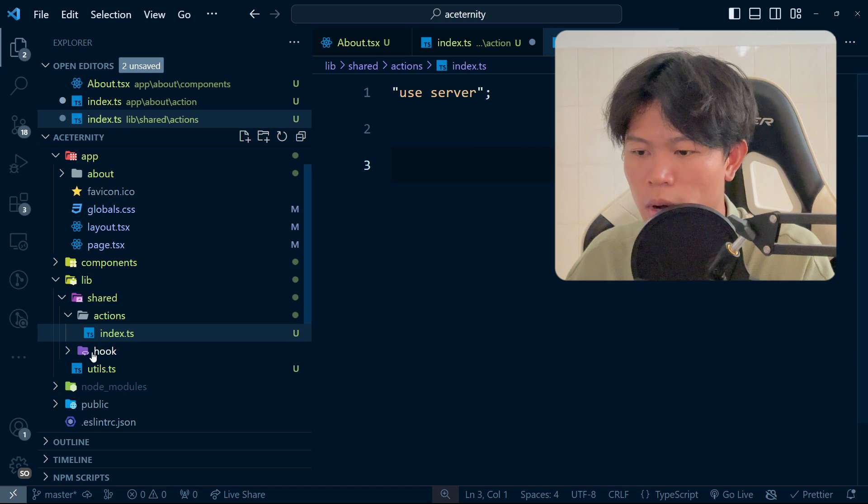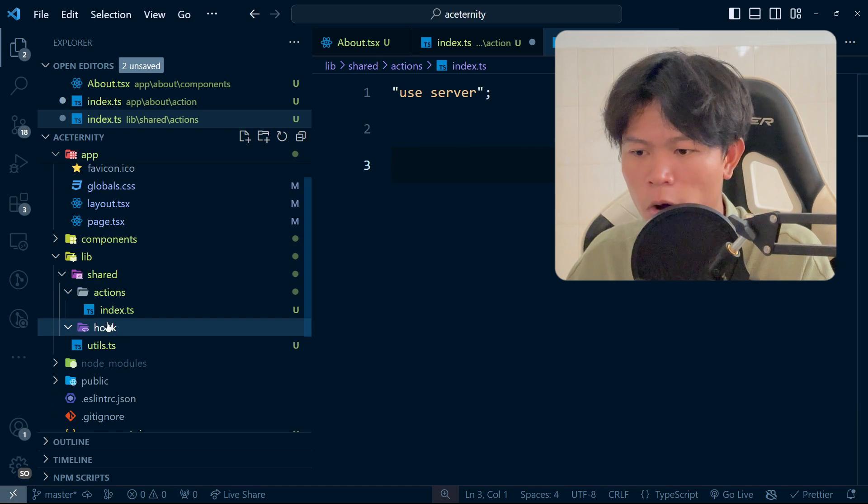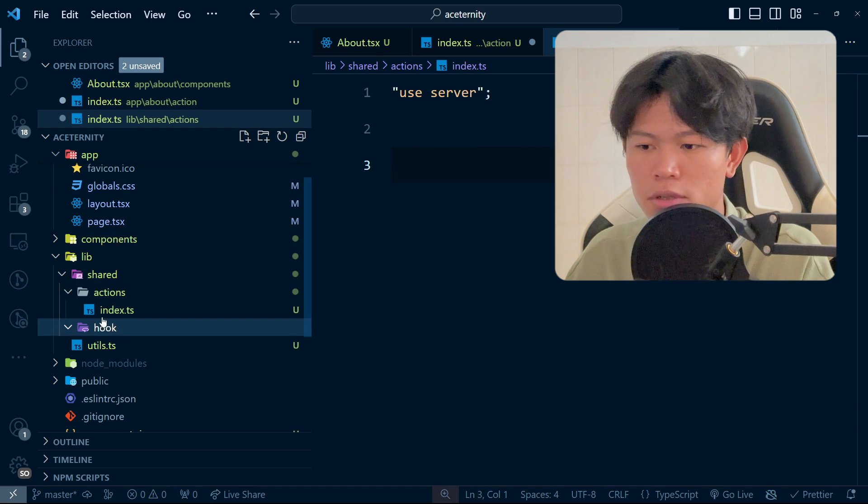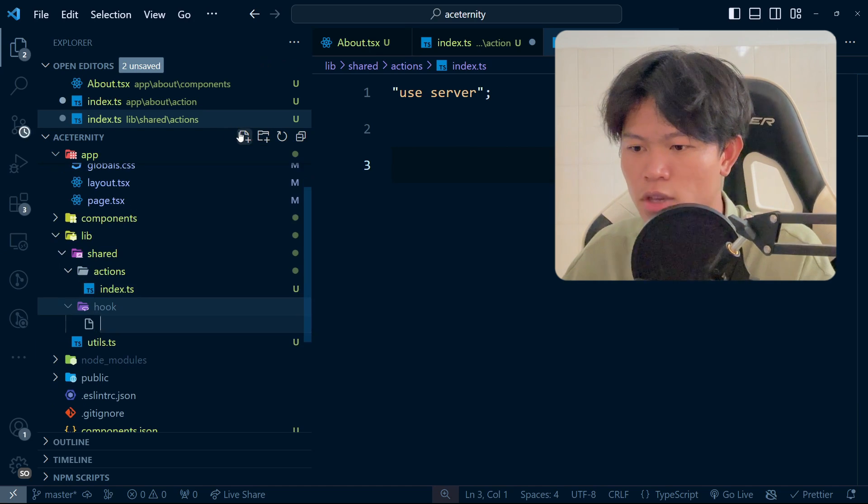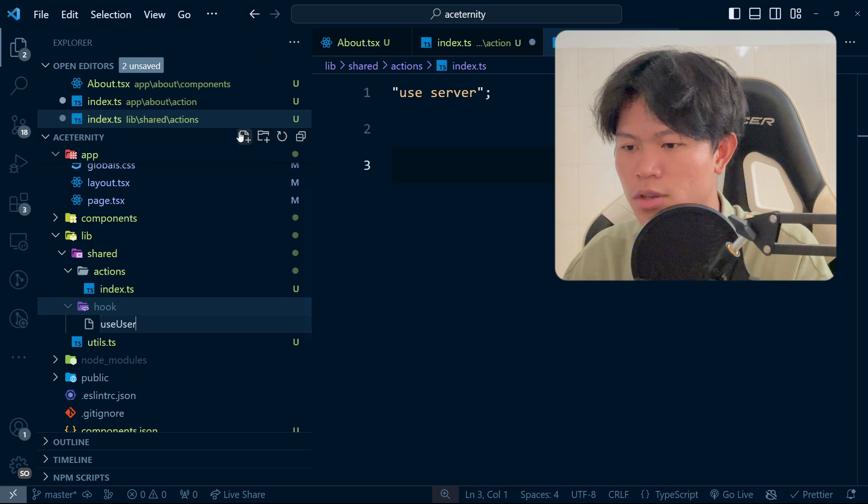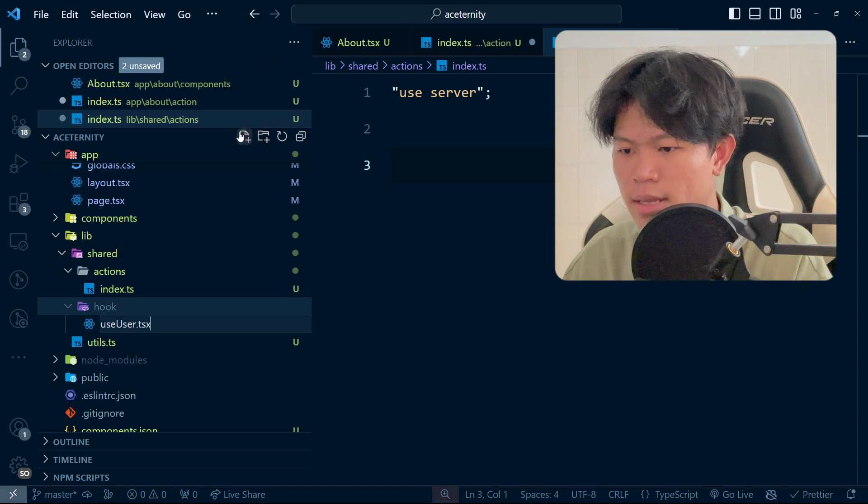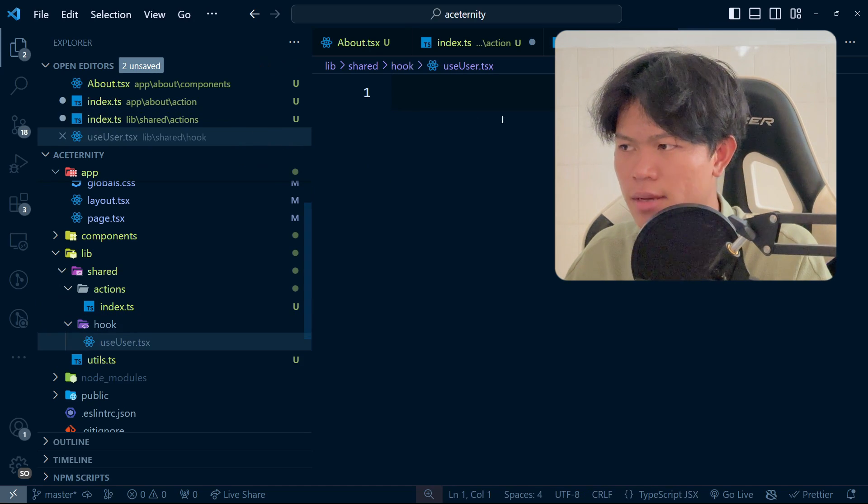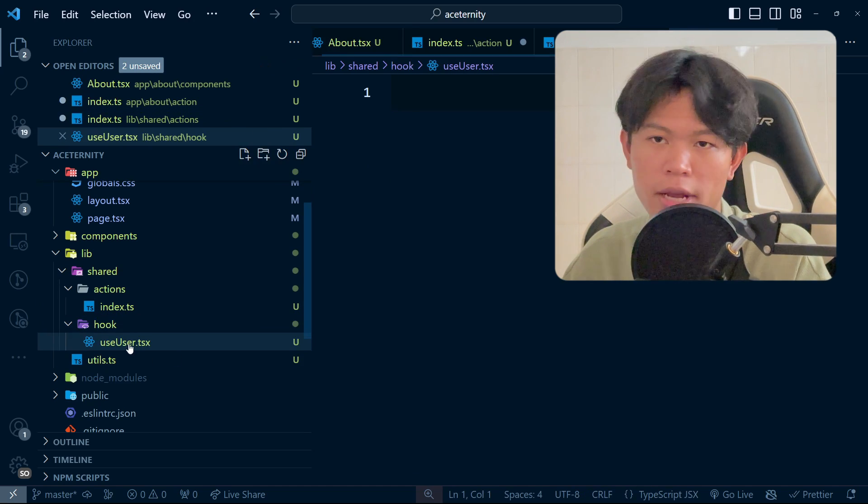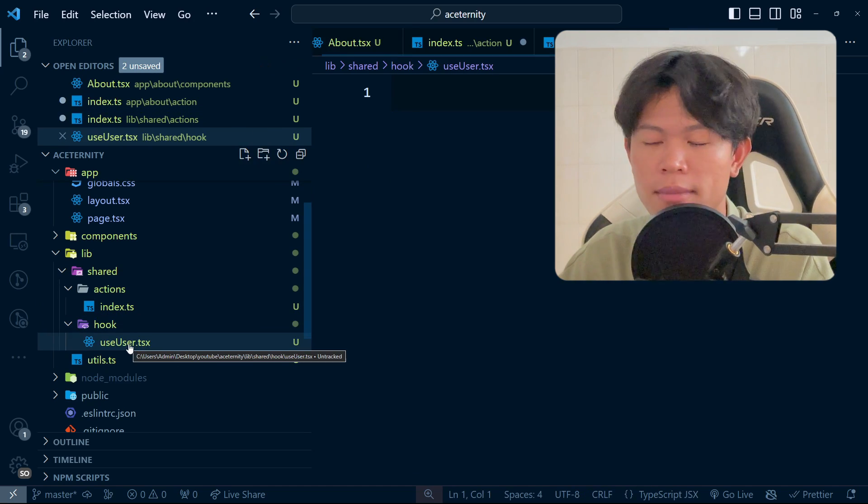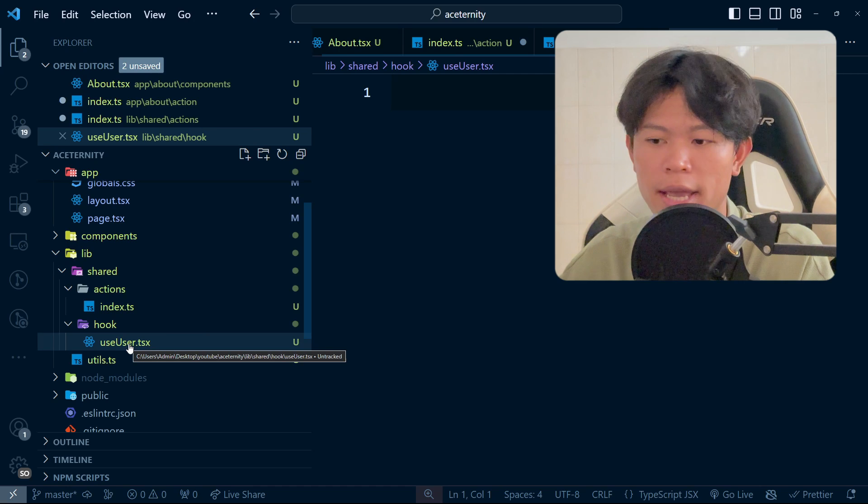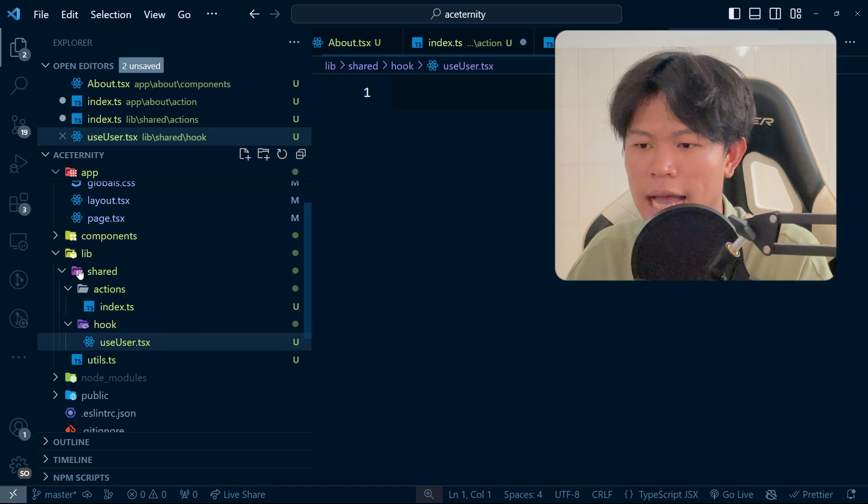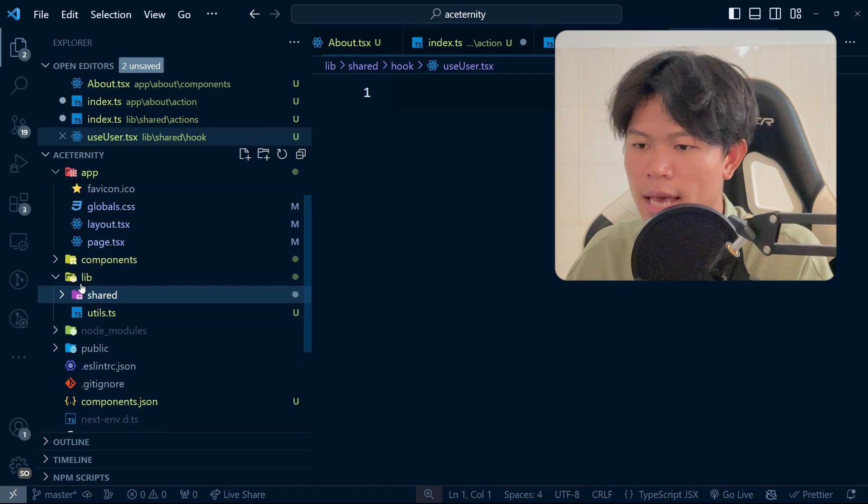Also, if I have a hook, I will put the hooks inside here as well, like useUser.tsx. This will be shared across every page. That's how I would do that.